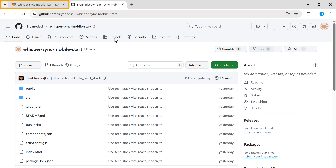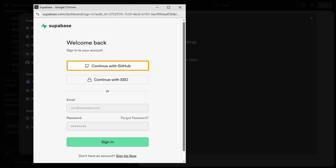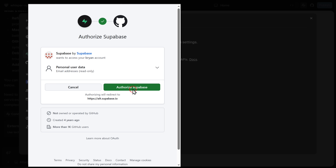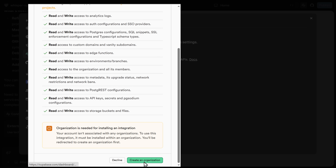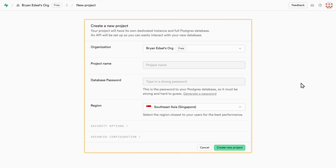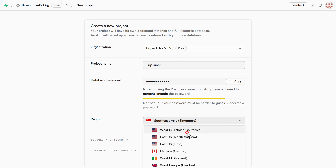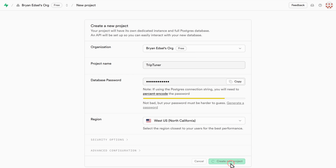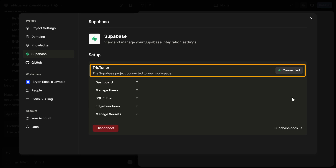Next let's connect Lovable to Supabase. Click on Supabase here, then click connect Supabase. Sign in with your GitHub account and click authorize Supabase. Lovable is asking permission from Supabase to access the app data — to enable access, we need to create an organization first. Scroll down and click create organization, then click create organization again. Select create new project, and enter your project name, password, and region. Click create new project, and the project will be created. Go back to Lovable, and here you can see the project we just created. Click connect, and Supabase is successfully connected with Lovable.